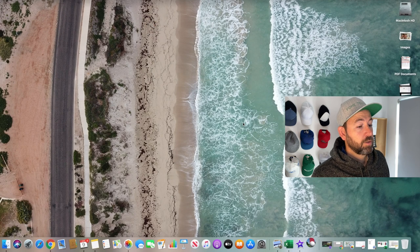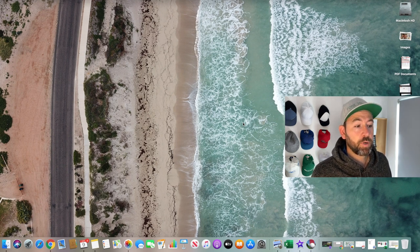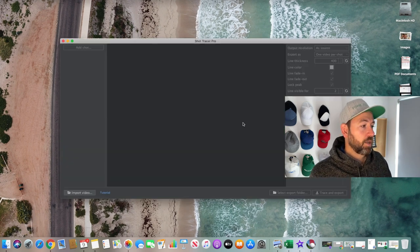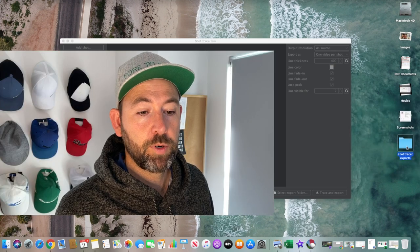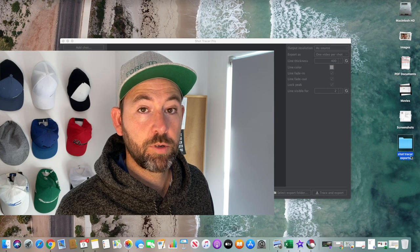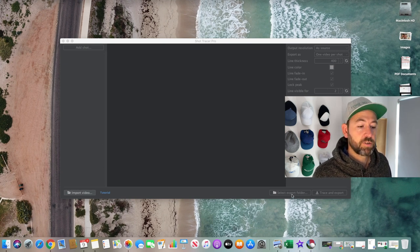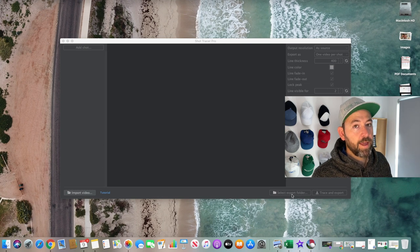Once you've got the app installed, open up Shot Tracer Pro. The interface is pretty straightforward — there's a detailed video on the Shot Tracer channel as well, but I wanted to give my own feedback on how it functions. The main thing you need to do beforehand is make sure you've got a folder ready for exported files. I've called mine 'Shot Tracer Exports' — simple enough that even I can work it out. You can also choose where files go when you select an export folder. To get started, click 'Import Video.'